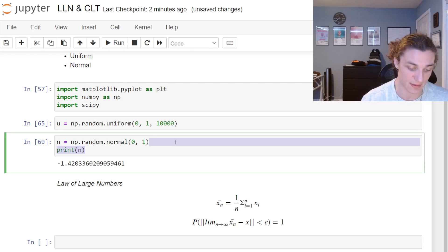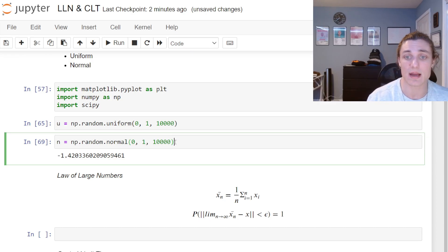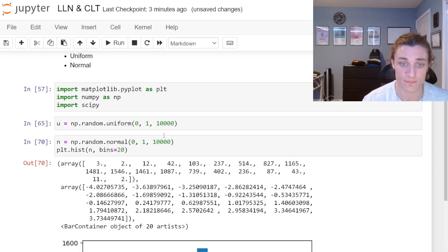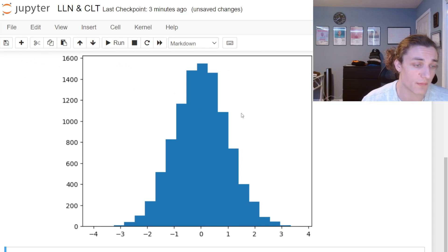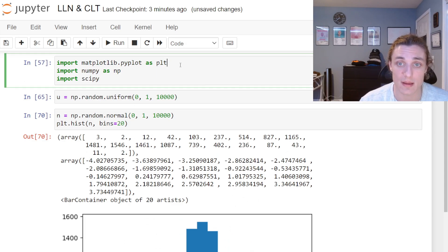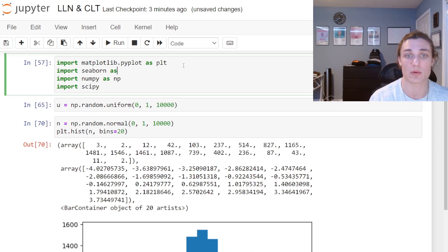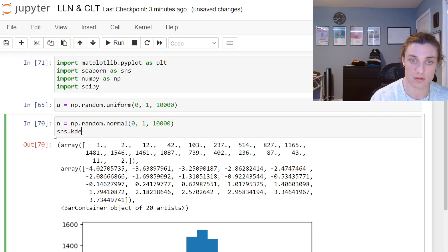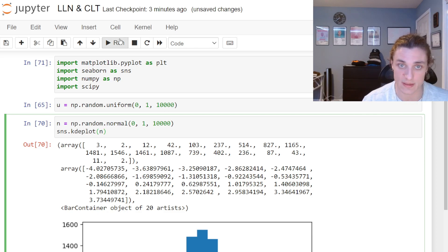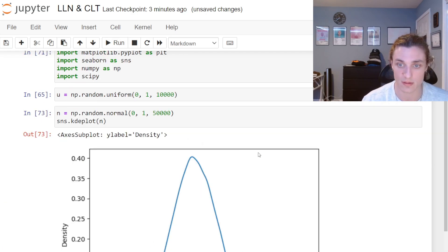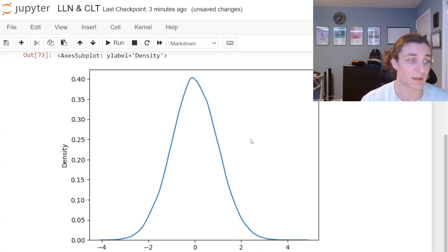If we do this 10,000 times and plot the distribution with bins=20, we get the bell curve that we are hopefully all familiar with — if not, welcome to the bell curve. We can also generate a nicer looking plot using seaborn with a KDE plot. We get a pretty bell curve, and if we make the figure bigger it looks even better.